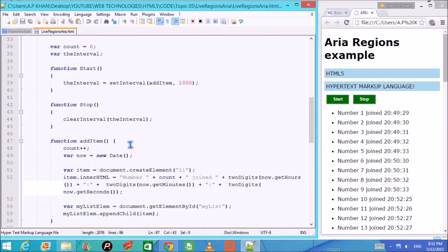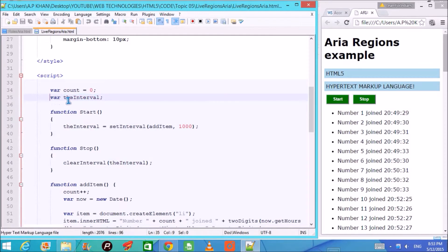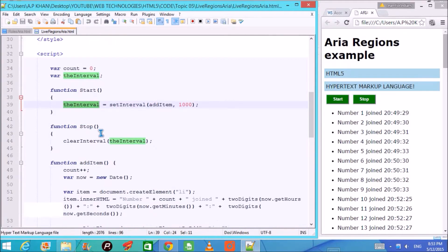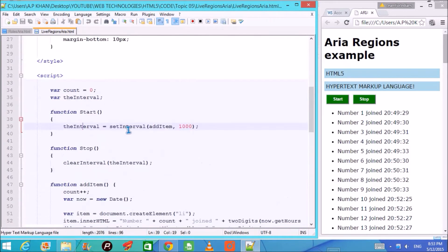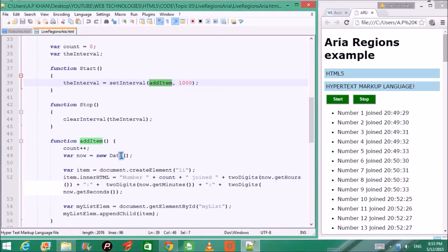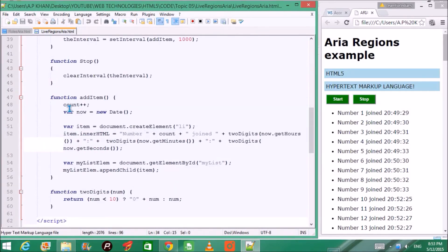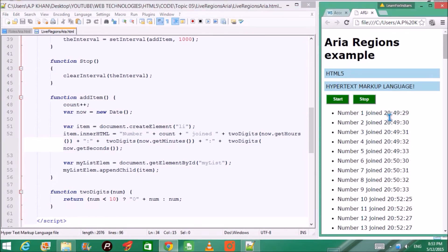Looking at the JavaScript functions — the start function calls setInterval and assigns values to variables. The stop function calls clearInterval, stopping the interval that start had set. The most important function is addItem, which increments a count variable and captures the current system time.